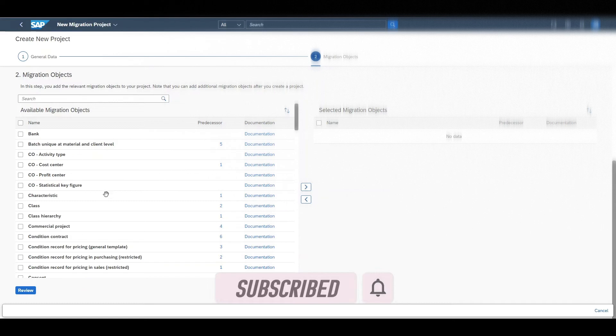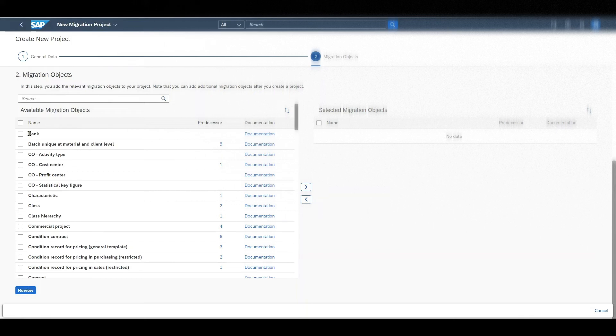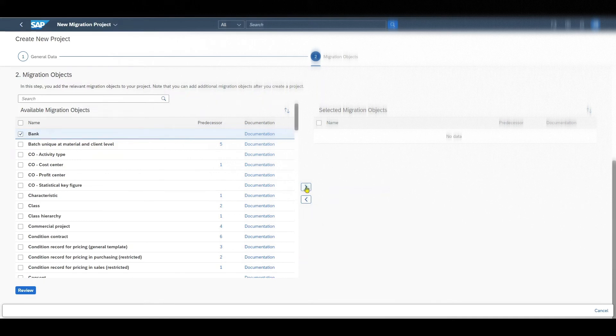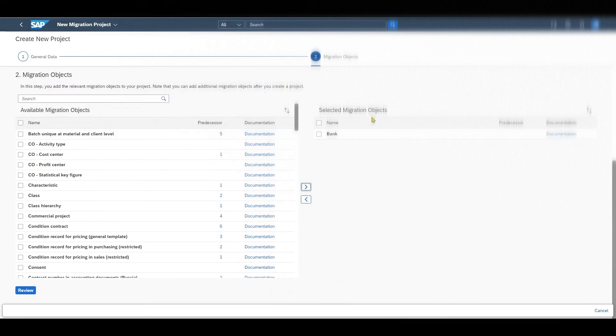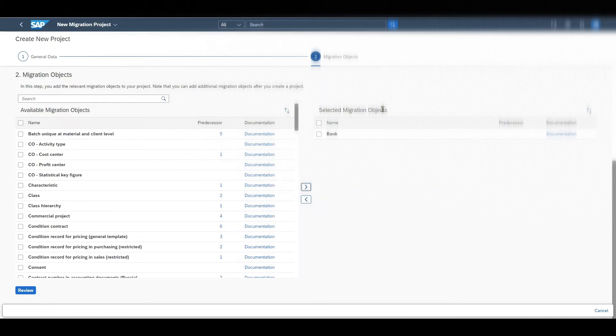Now it's time to select our available migration objects. So for instance let's say we want to migrate bank accounts. I click here on bank, select this one. I could also select other ones if needed. And then I click here on the arrow to select the migration object. You can see it now disappeared from the list of available migration objects and moved to the selected migration objects over here.